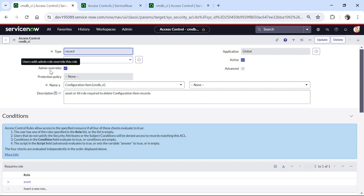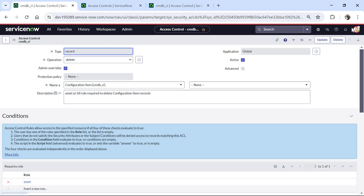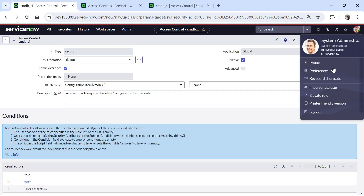One thing to notice here is the Admin Overrides checkbox — it is checked. That means this ACL will be overridden by the admin, so admins will still be able to delete data, as well as people with the asset role. Let's quickly test this again with the same ITIL user.